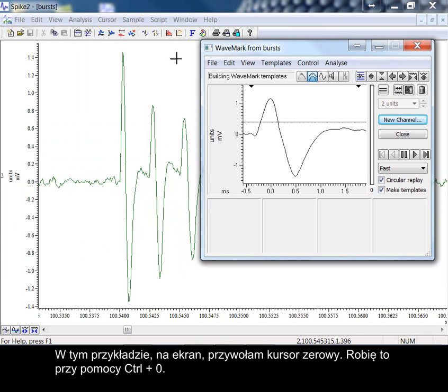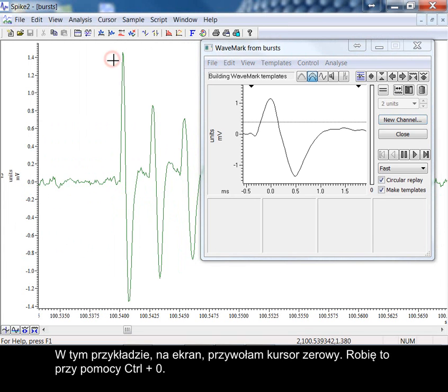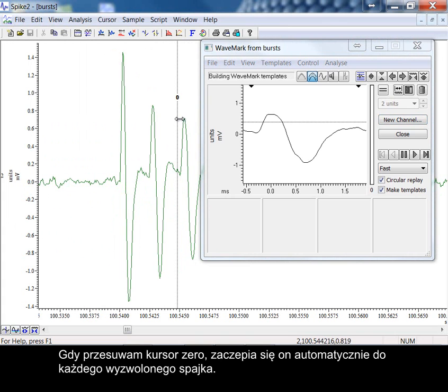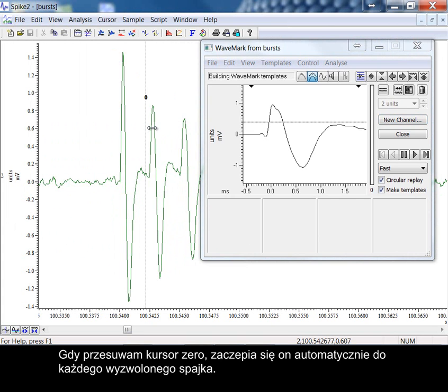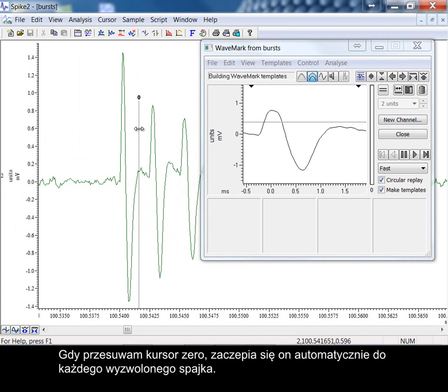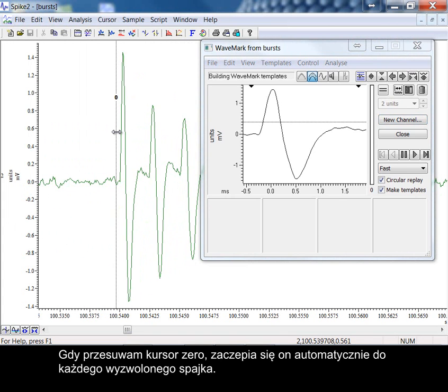In this example, I'm going to call cursor 0 to the screen. I do this with control and 0. As I move cursor 0, it latches automatically to each of the triggered spikes.